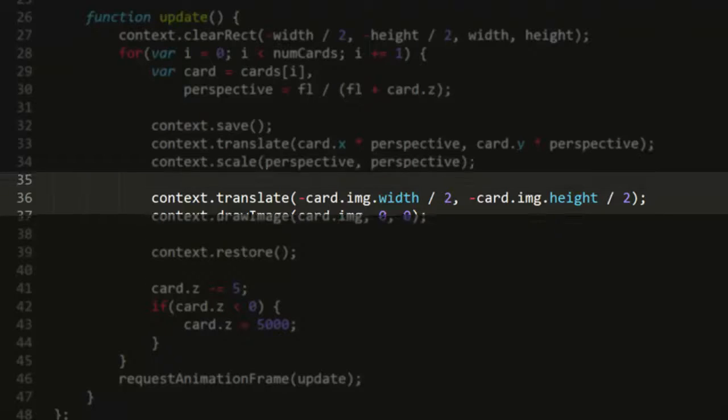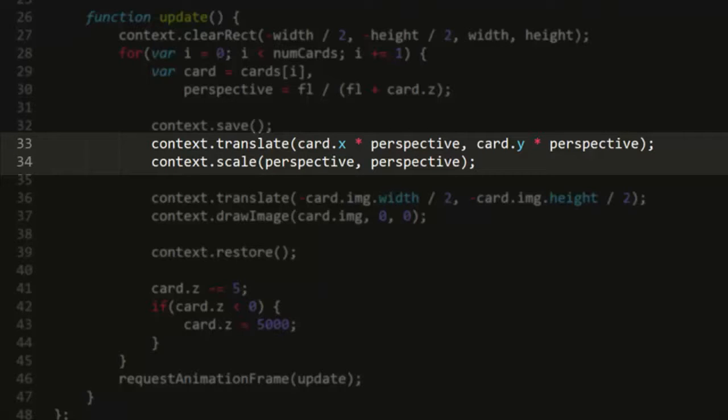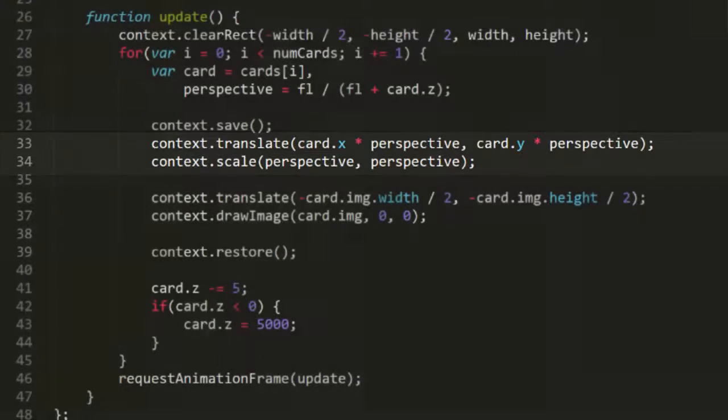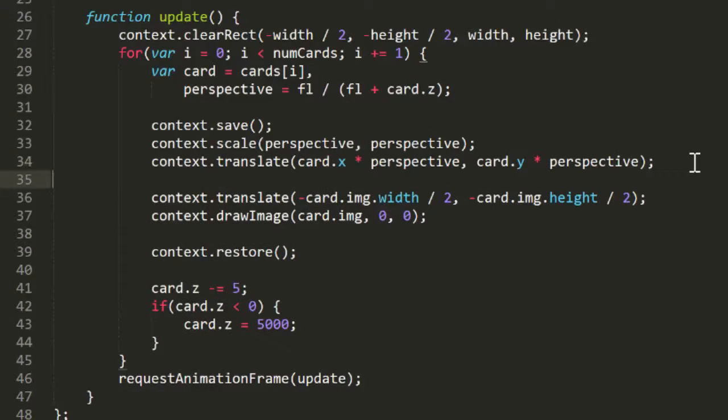Now first that optimization I mentioned. Here I'm translating the context to card.x times perspective, card.y times perspective, and then I'm scaling it by perspective. It was pointed out that if I did the scaling first, then I could simply translate by card.x, card.y. That perspective multiplication would already be taken care of by the scaling.